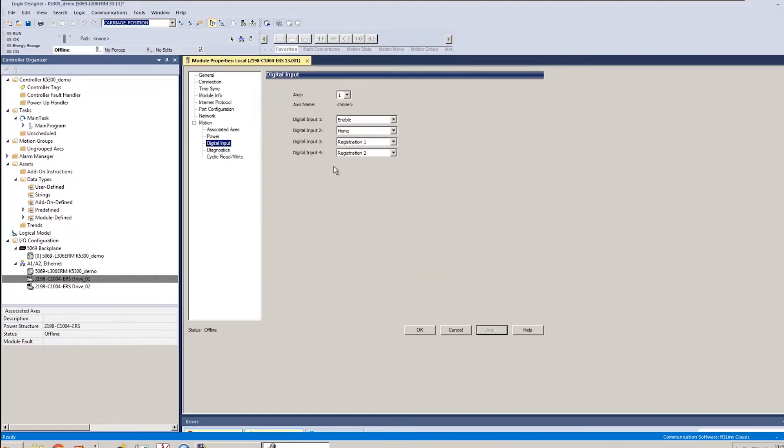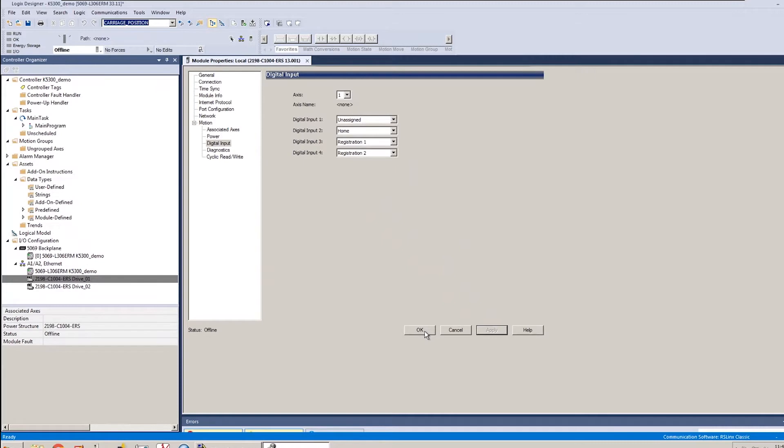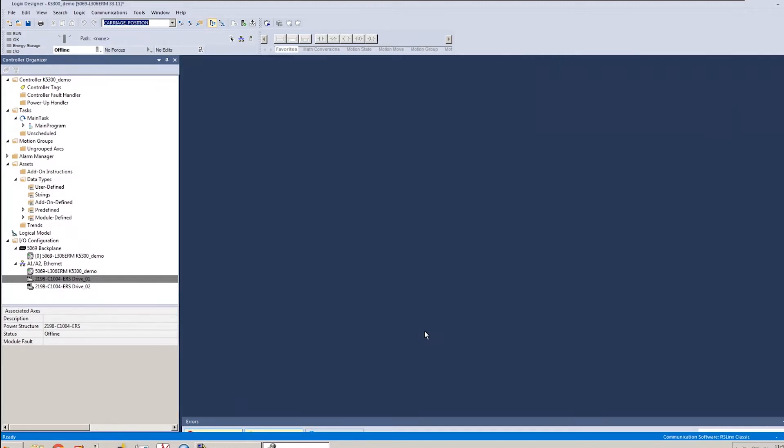And then the second thing I want to do is go to the digital input tab, and by default, input 1 is set to enable. If you don't have anything wired up to input 1 and it's set to enable, the drive won't run like that. You have to go and unassign that or set it appropriately, or if it is used as an enable input, you just have to make sure that it's turned on in order to use your drives.